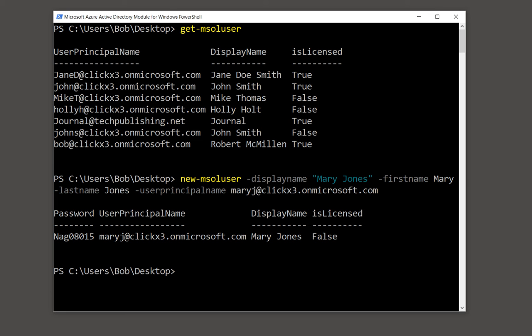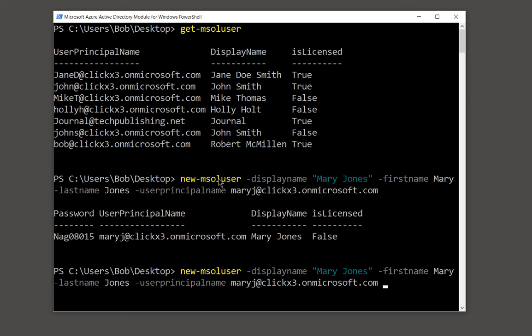Now you see on the right-hand side, is licensed is set to false. So if you've already purchased licenses, then it is possible to add those licenses by putting an additional switch at the end of this particular command.